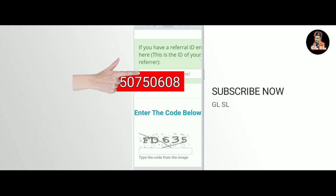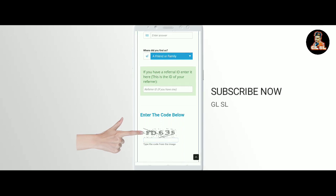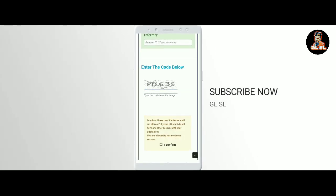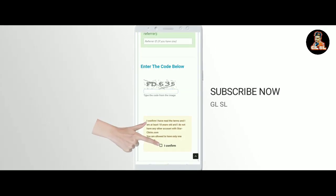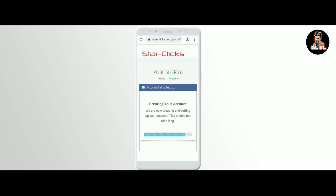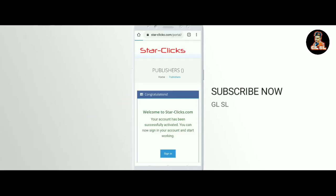Then you will type your code and ask yourself. You will type your code and then you need the code. Then you can use the dot file. If you need to send the dot file, then you can also clear your mail.